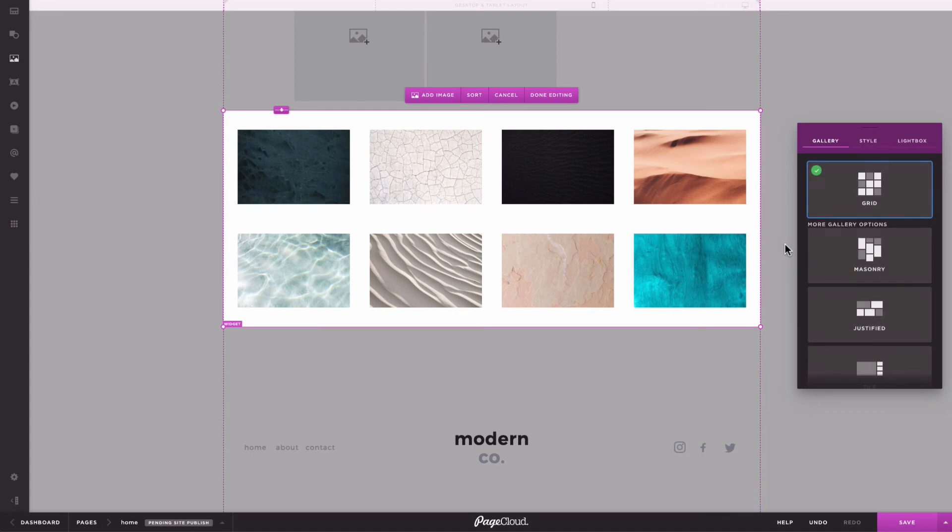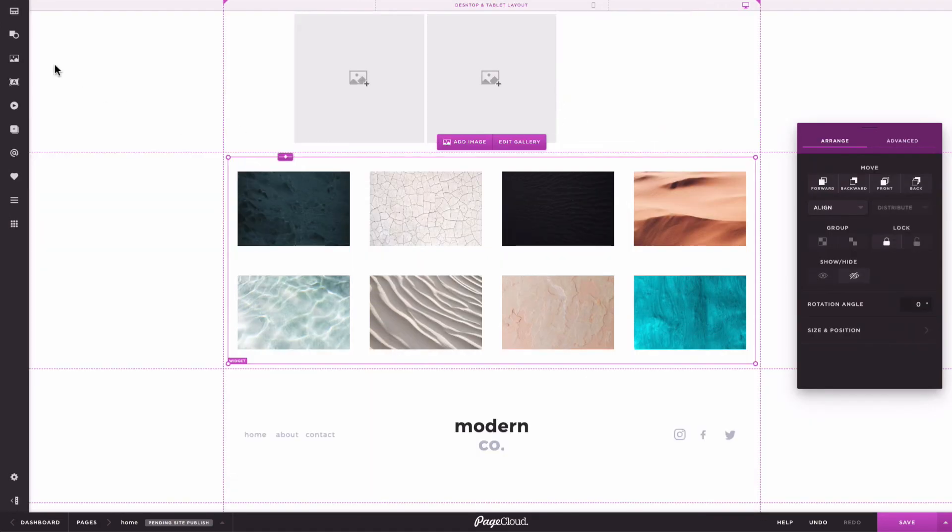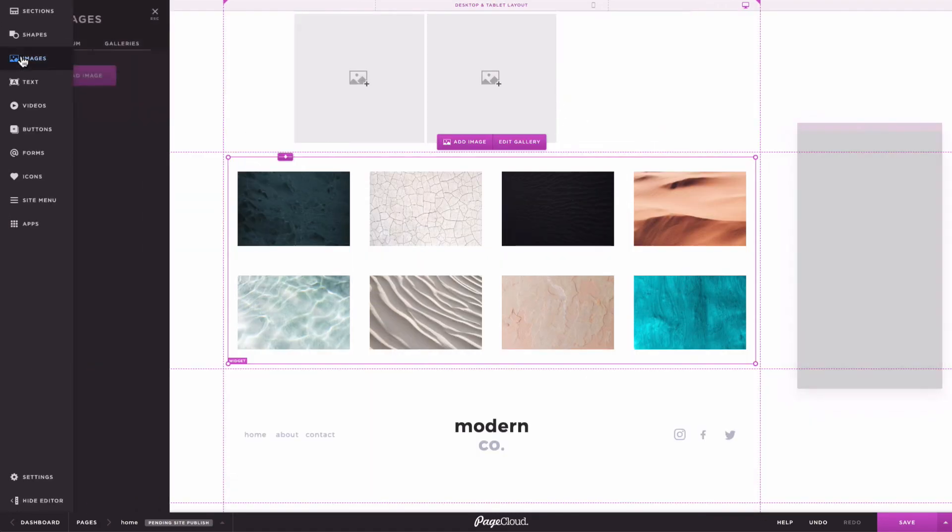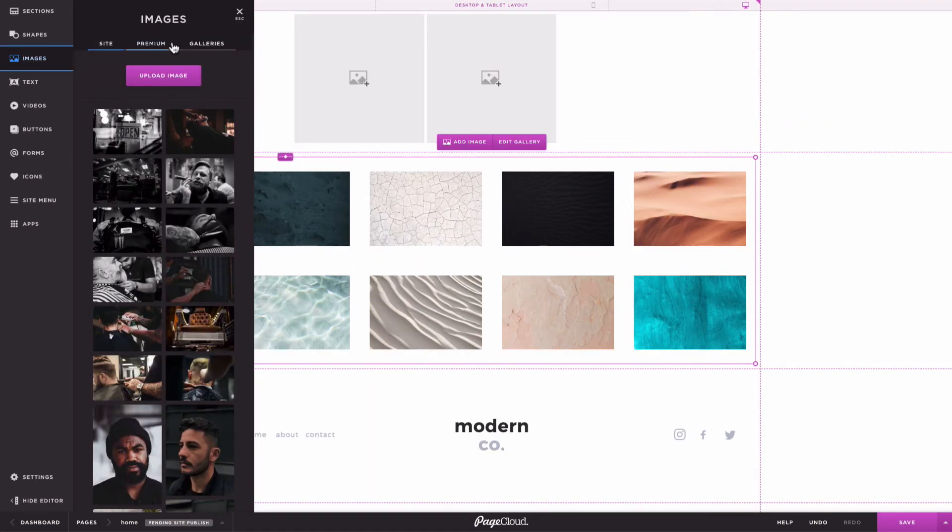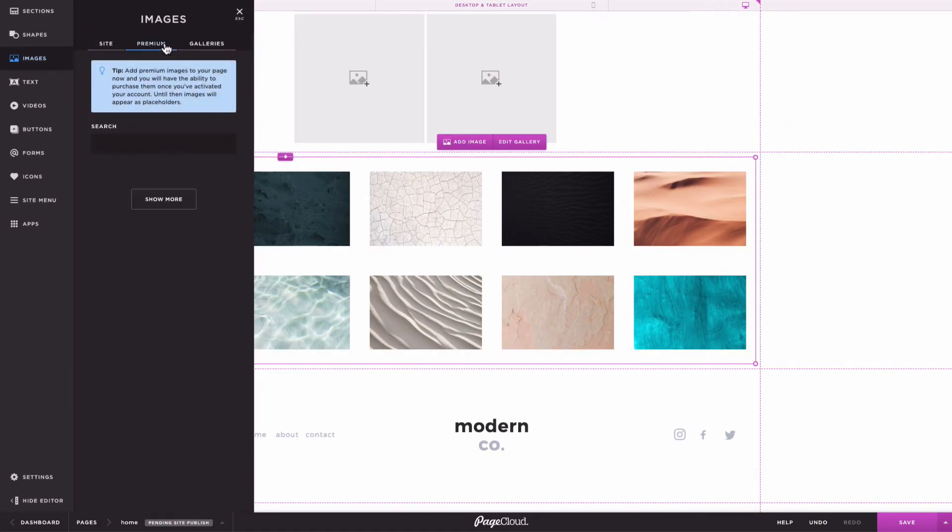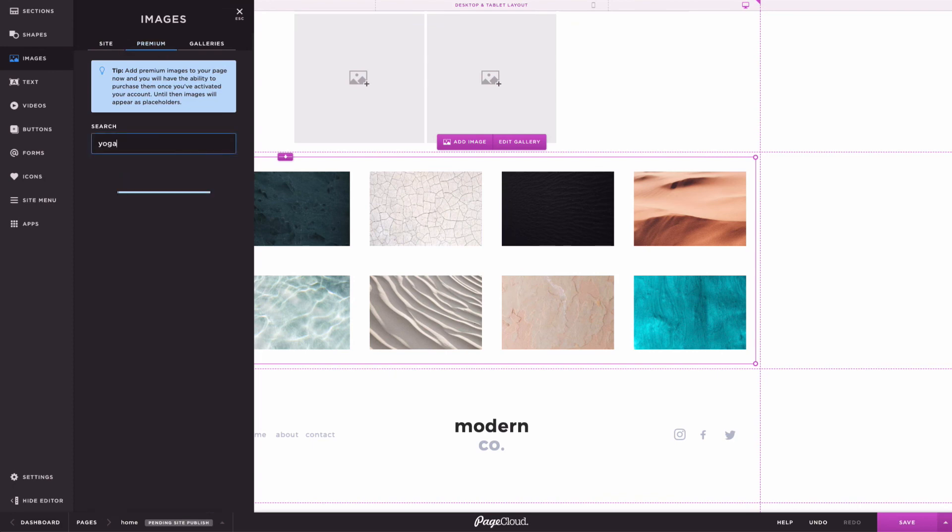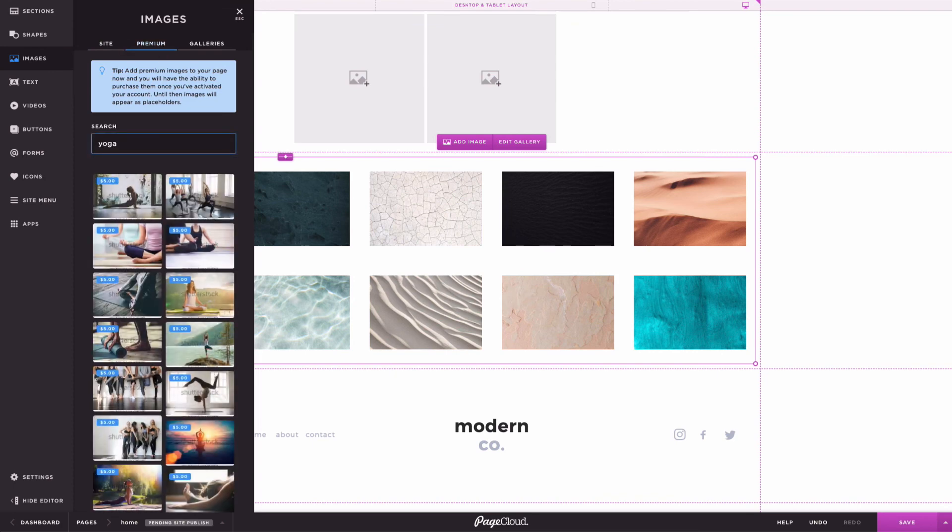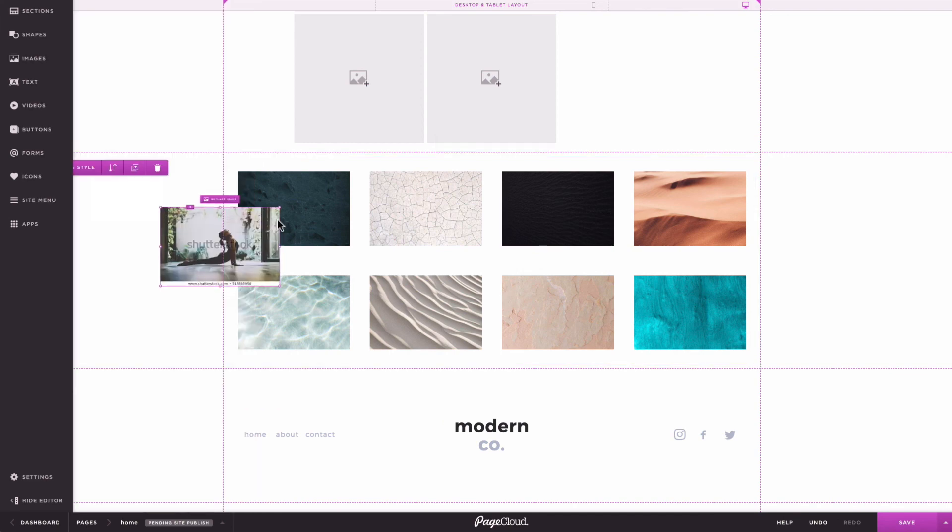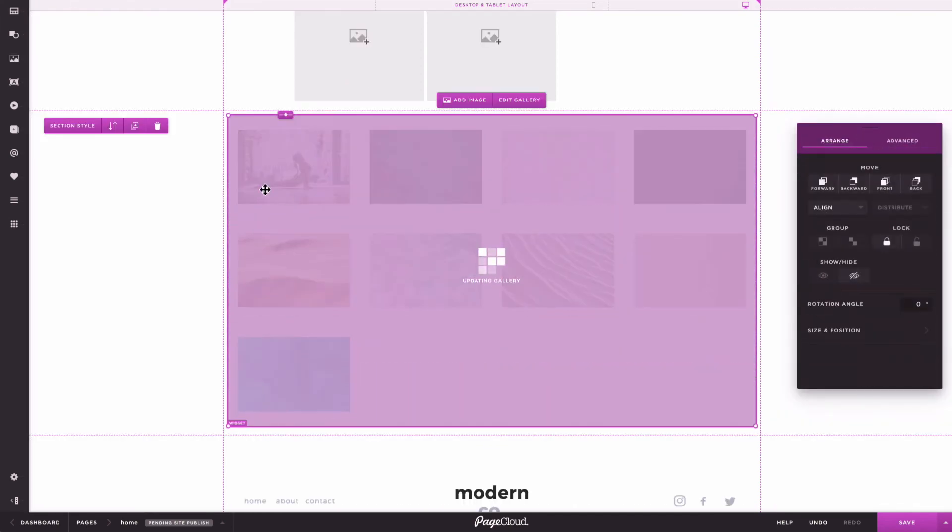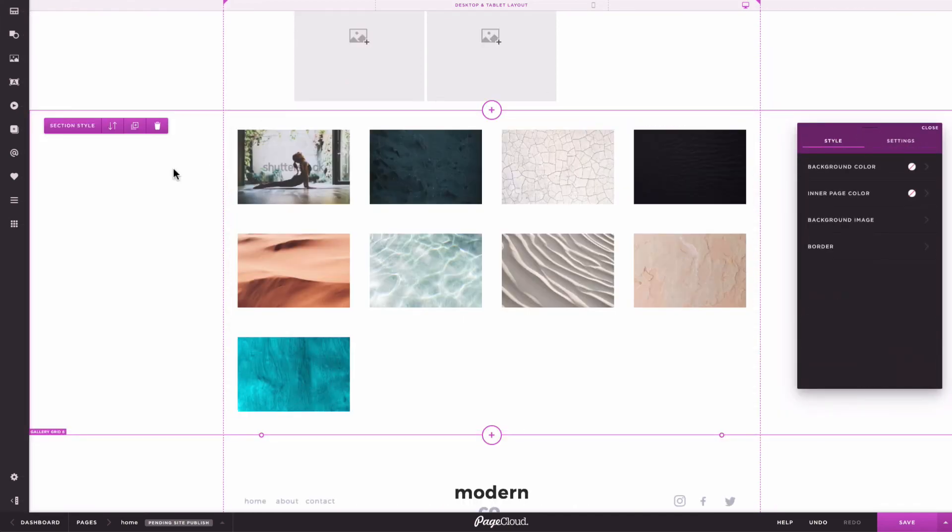If you're looking for beautiful images to add to your design, we'd recommend checking out our Shutterstock integration that lets you browse millions of the best stock images at exclusive prices. You can even preview the images in your design before making your purchase.